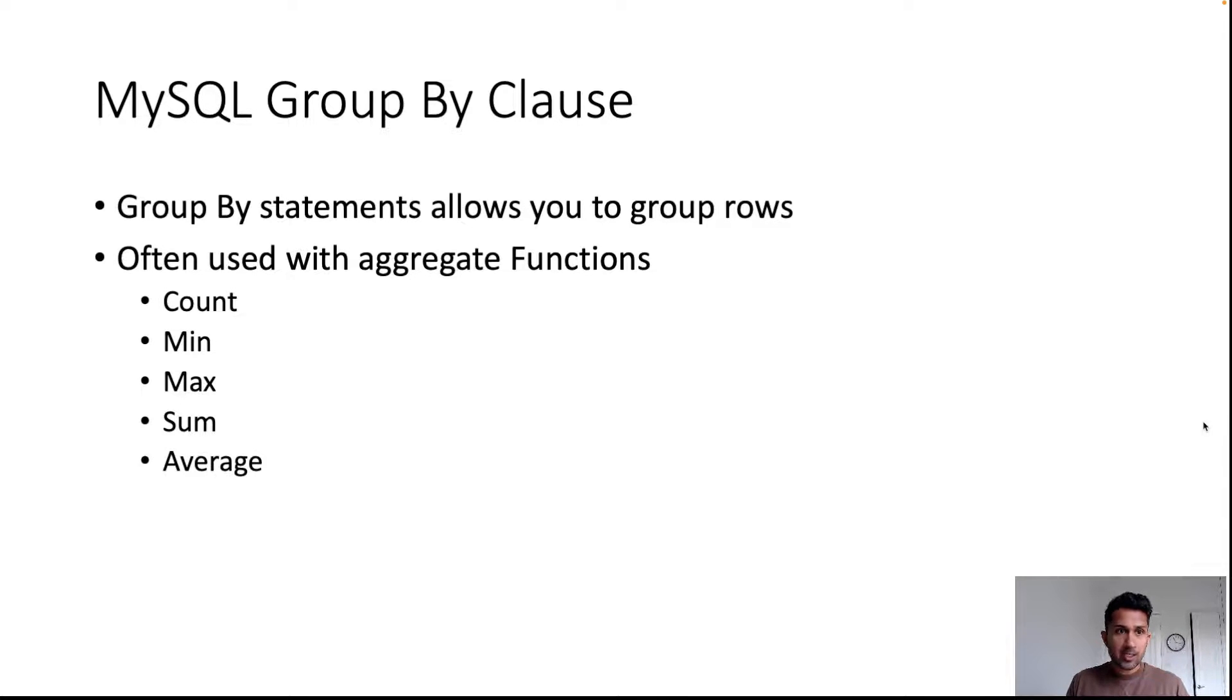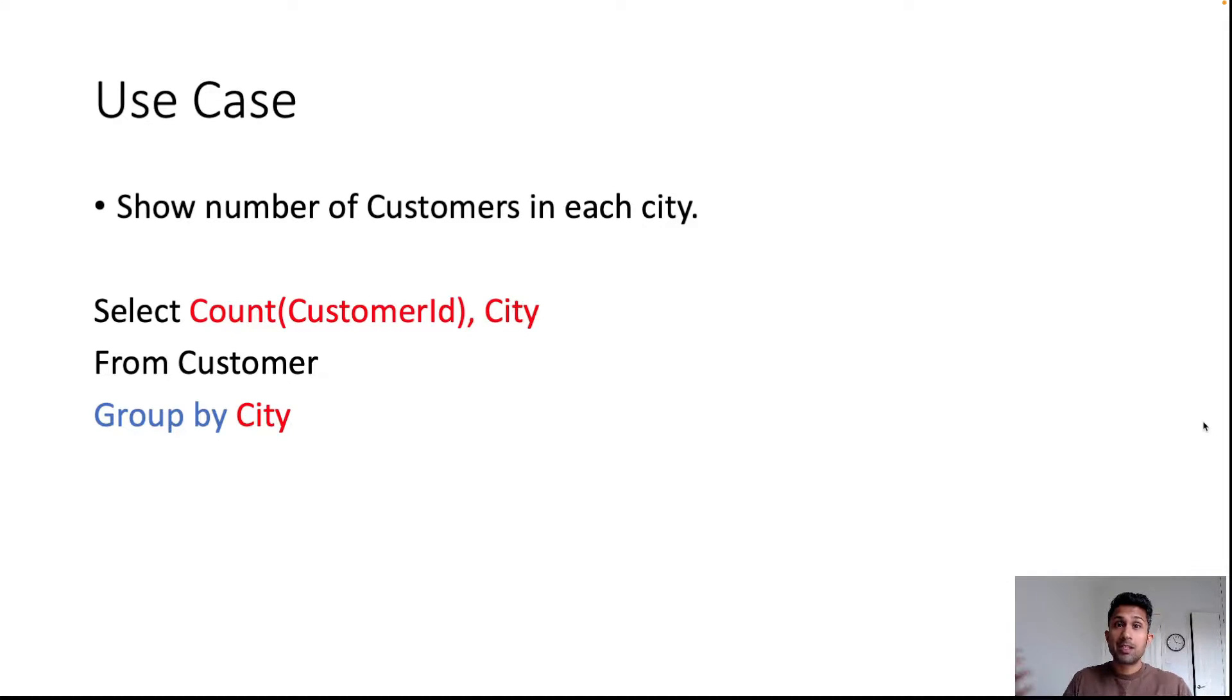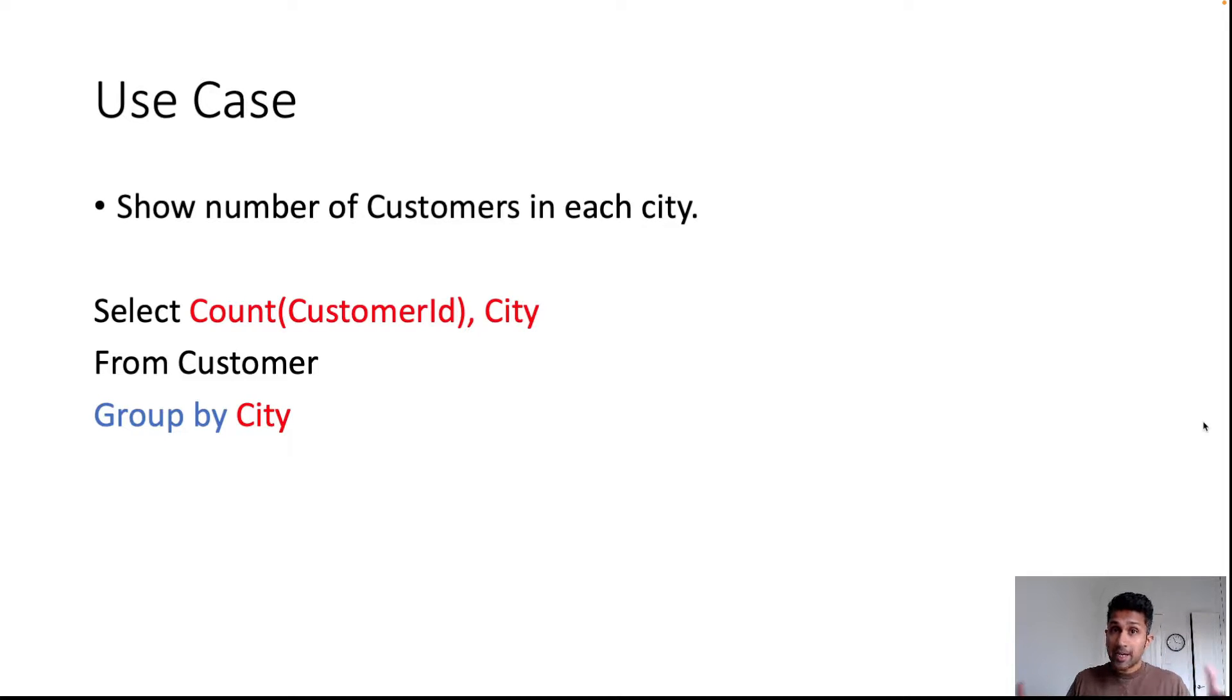Let's try to understand this with the help of an example. Your use case is your business stakeholders say, can you show me the number of customers in each city?